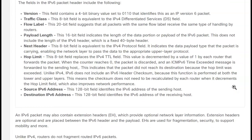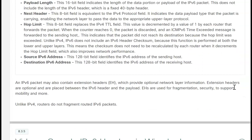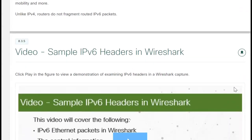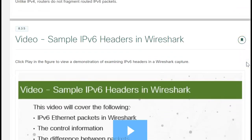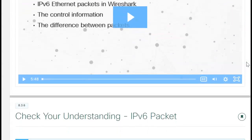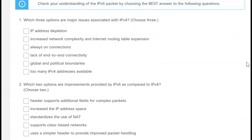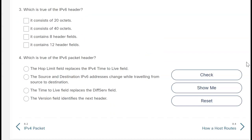Some similarities, but some added benefits. Unlike IPv4, routers do not fragment routed IPv6 packets, so you don't break them up. You'll want to take a look at the video on IPv6 headers in Wireshark so you can see them. Go ahead and check how much you remember on the processing of this. Next I'm going to go on to our introduction to how a host routes — how does your PC route a packet. Hang on tight.